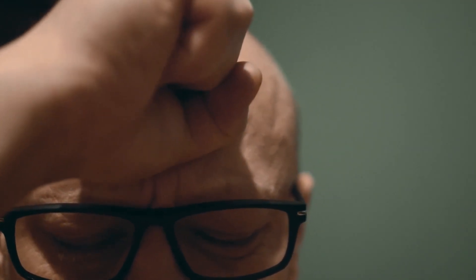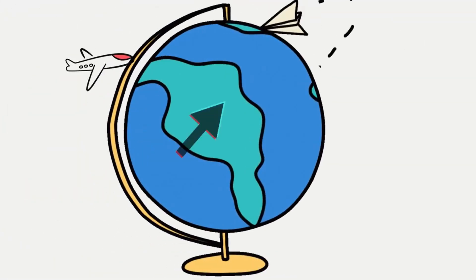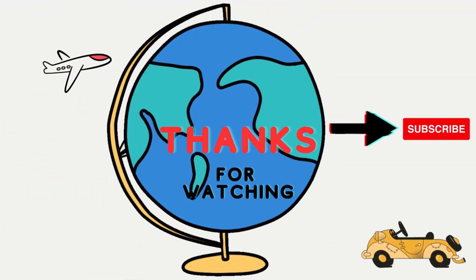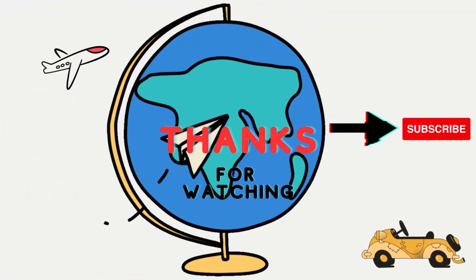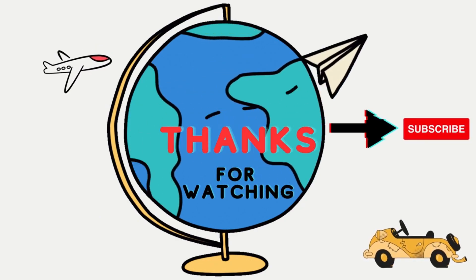And as always, feel free to share your thoughts in the comment section below. Thanks for watching, and we'll see you in the next video!